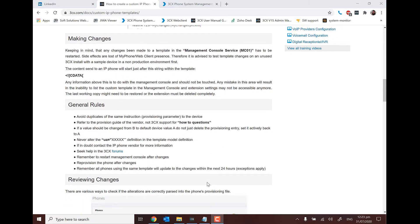When making changes to templates, we also do need to reset the Management Console service. This is important because when the service is restarted, it will allow for the new template to be found and indexed within 3CX so we can actually go and use it correctly.